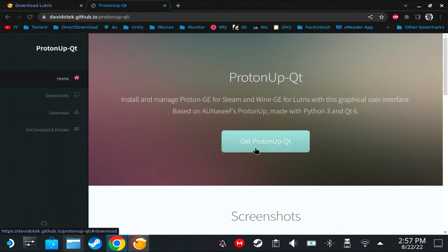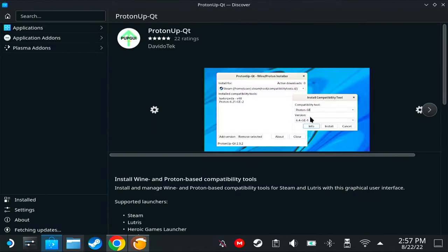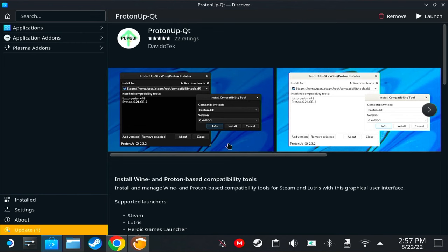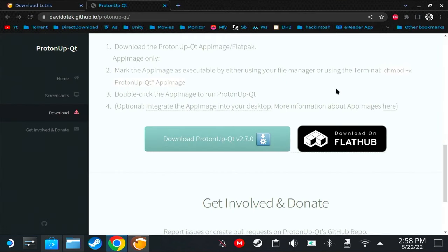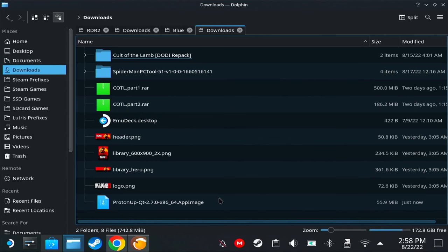Click 'Get Proton-Up' and open XDG. Now Proton-Up should appear on your Discover store. But if for some reason it still doesn't appear on your Discover store, you could click on this button and it will download an app image.